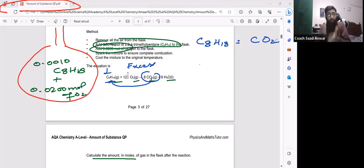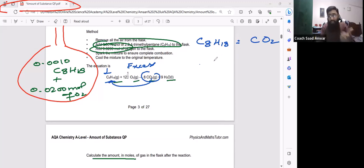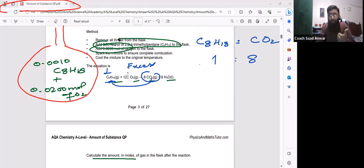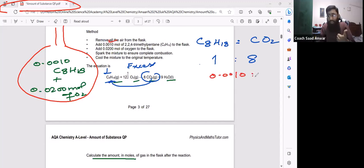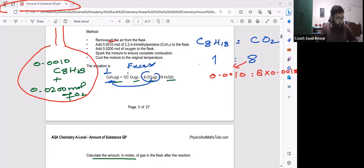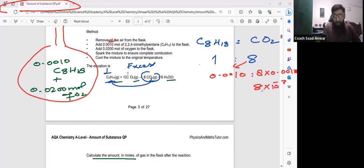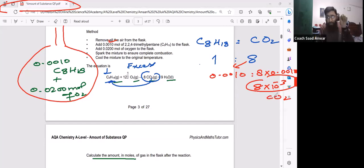Let me compare the limiting reagent with the amount of carbon dioxide to calculate how much CO2 is produced. From the balanced chemical equation, 1 mole of C8H18 reacts to produce 8 moles of CO2. In the question we have 0.0010 mole of C8H18, so the moles of carbon dioxide should be 8 × 0.0010, which gives 8 × 10⁻³ moles of CO2 produced.